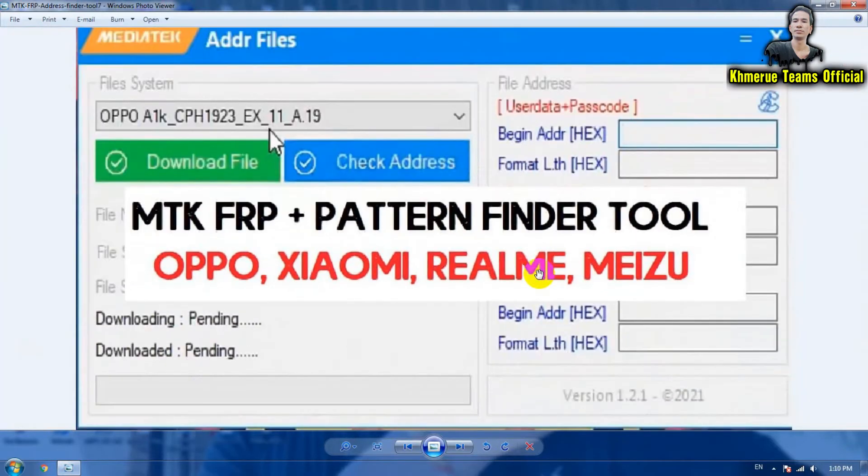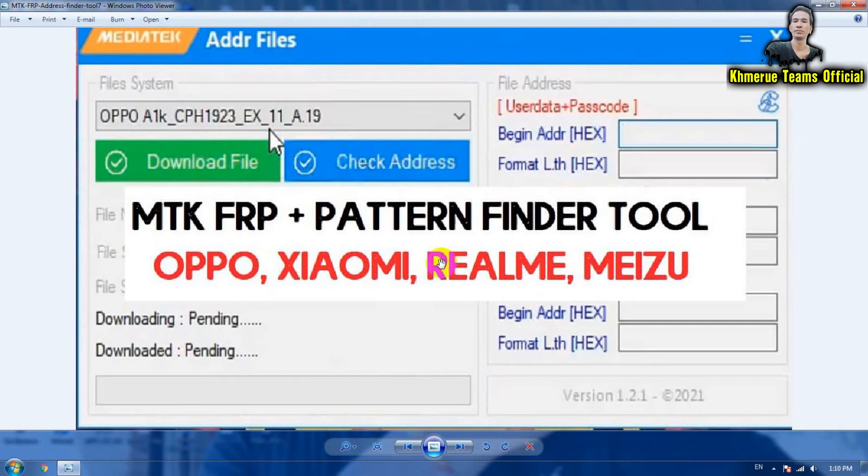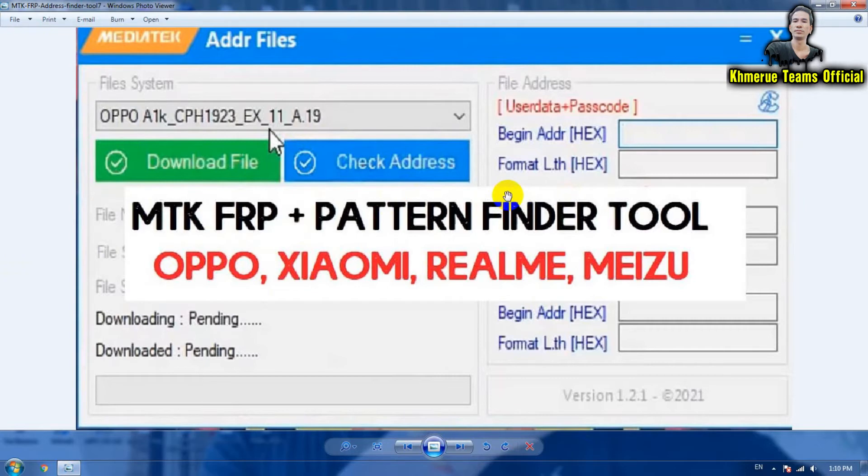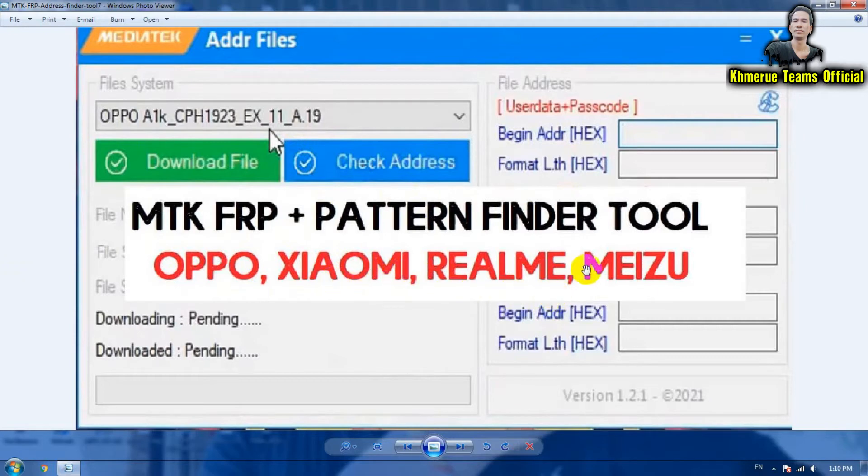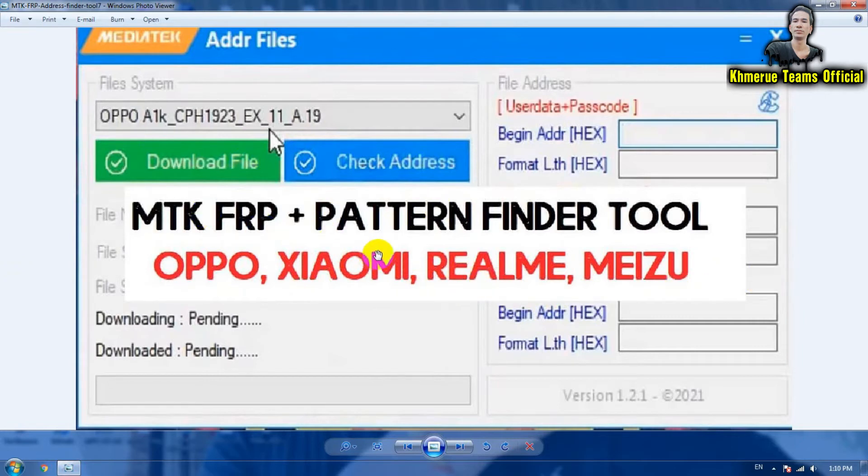I still want to tell you that I found this very good firmware that allows you to download OPPO scatter files, Xiaomi scatter files, Realme scatter files, and Meizu scatter files.